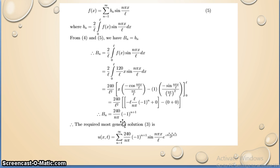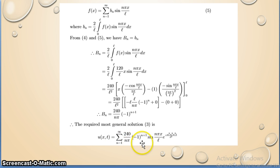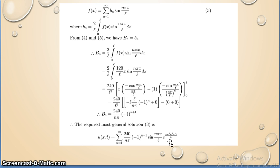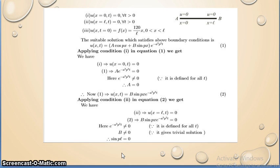Substituting Bₙ into equation 3, the final solution is: u(x,t) = Σ(n=1 to ∞) [(240/nπ)·(−1)^(n+1)]·sin(nπx/L)·e^(−a²n²π²t/L²). This is a very important result. Using the diagram you are able to find the solutions of this problem; the diagram is very important here.